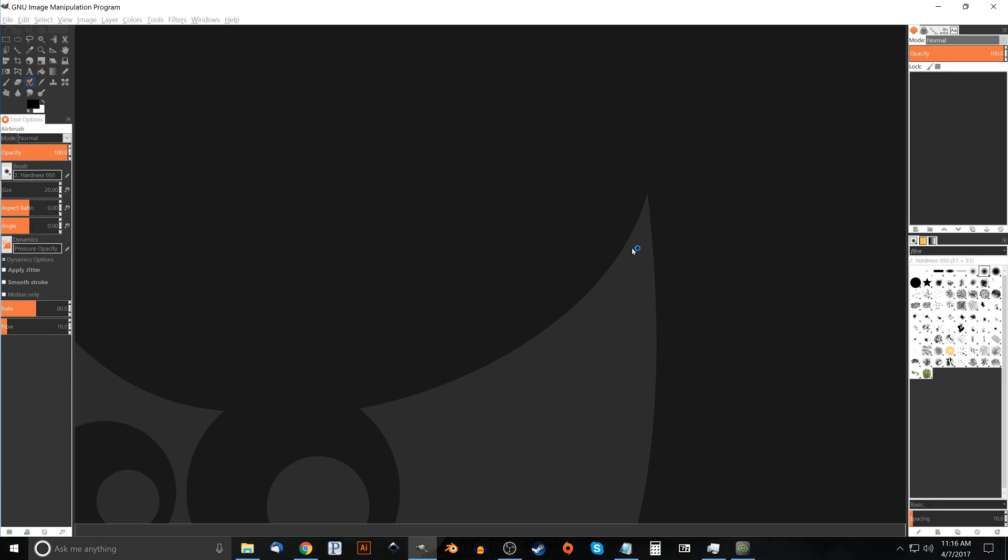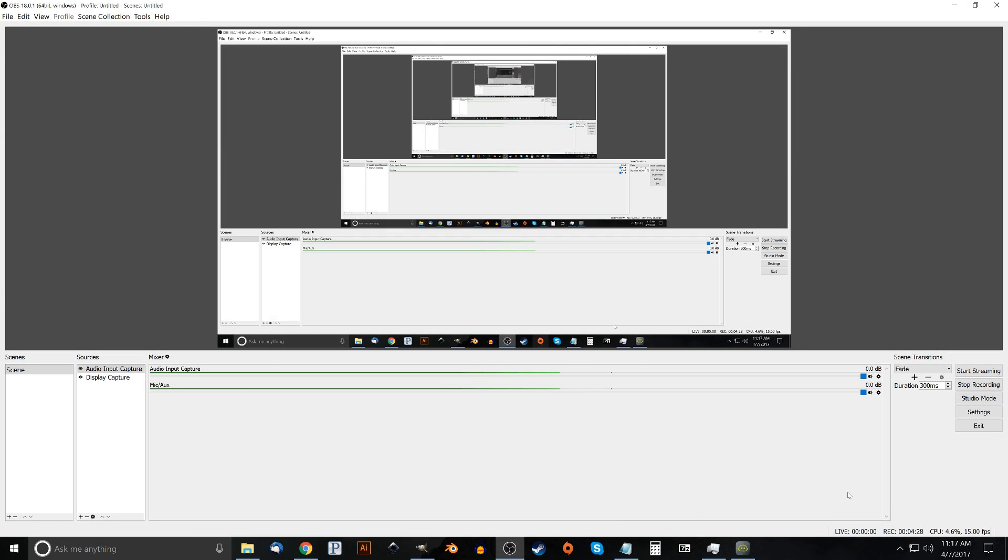And there we have our nice dark sleek looking installation of GIMP with these nice updated icons. I really like these icons here, I tip my hat to whoever designed them, that's really nice work. So that's how you can do that with GIMP. So if you have any questions let me know and as always thanks for watching.